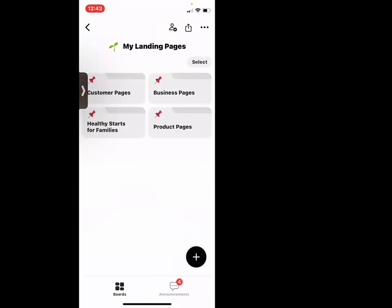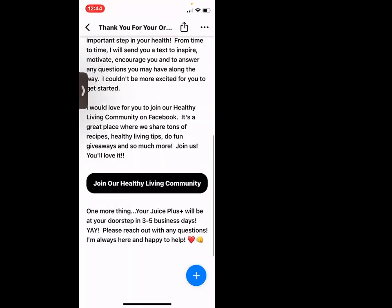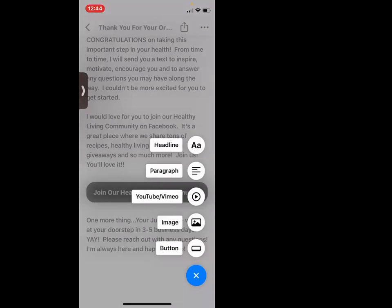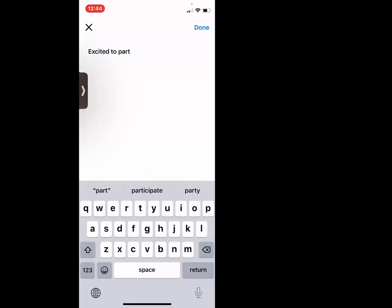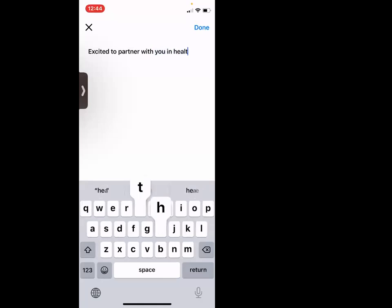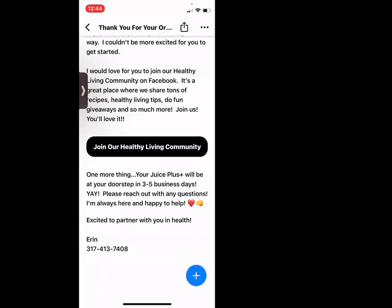Now I'm going to go in and add a little bit to my 'thank you for your order' page — I also want them to remember how they contact me. So I'm going to add in a little paragraph: 'Excited to partner with you in health' or something like this. I'll add in my name, Erin, and my phone number. Now they have my information.